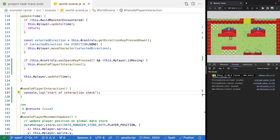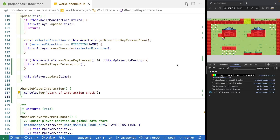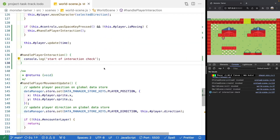Let's add that method right below. To start, we'll do console log 'start of interaction check' just to validate it's working. If our player is on screen and we press space, we should see that. And if we try to press space while they're moving, we should see no console log line.